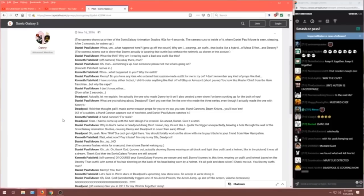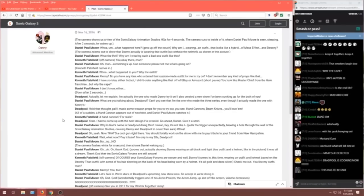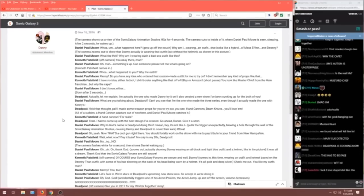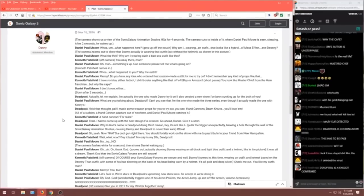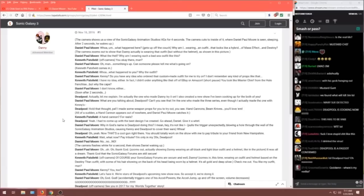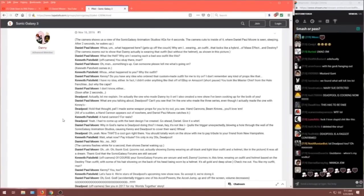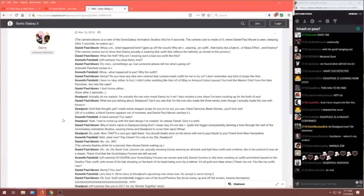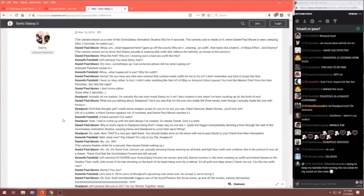All of a sudden, a hand cannon appears out of nowhere and Daniel Paul Moore catches it. Kennet. A hand cannon? For reals? Deadpool. Yeah, I had to come up with the best design I've ever created. Go ahead, Daniel. Give it a whirl. Daniel.